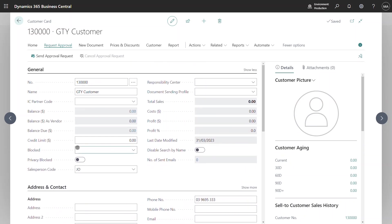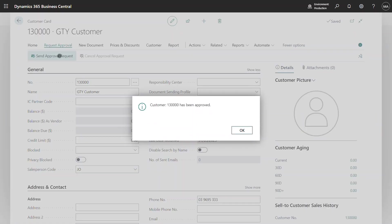So now that those fields have been completed and I have removed the block status I can send for approval request. And because I am the approval admin it is automatically approved this customer for me.